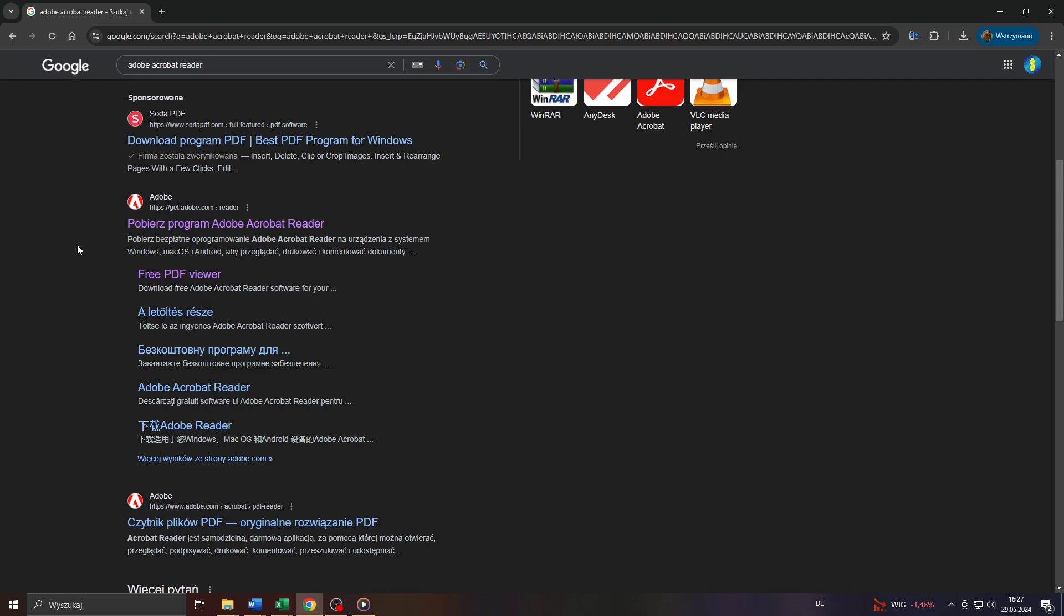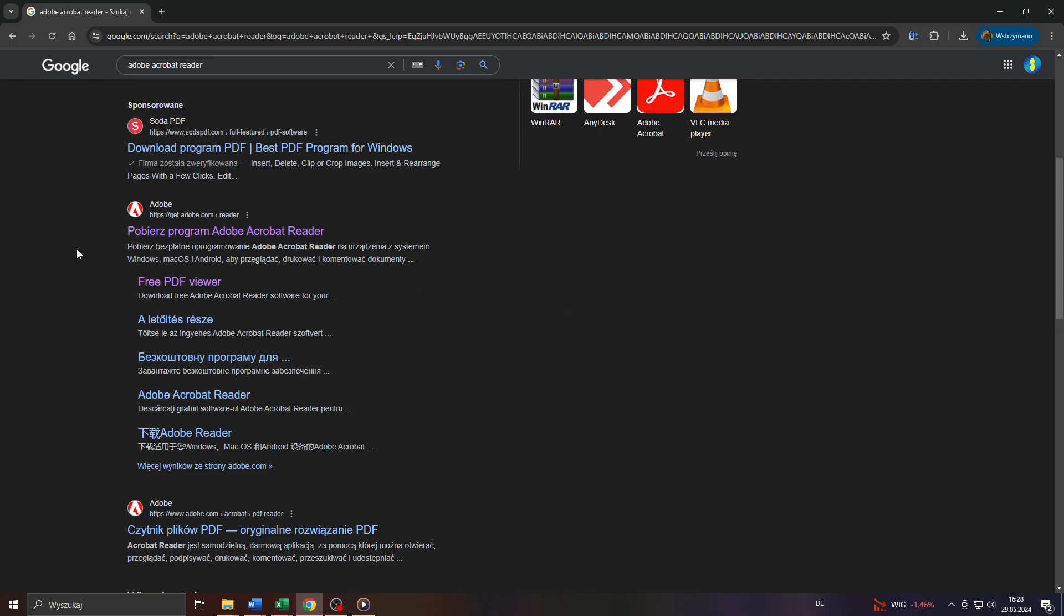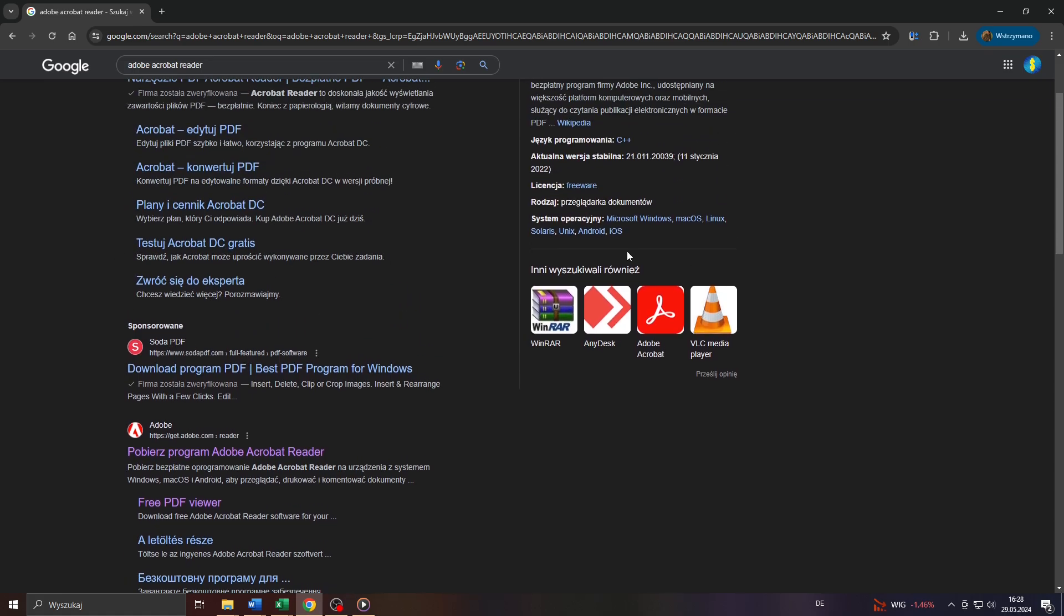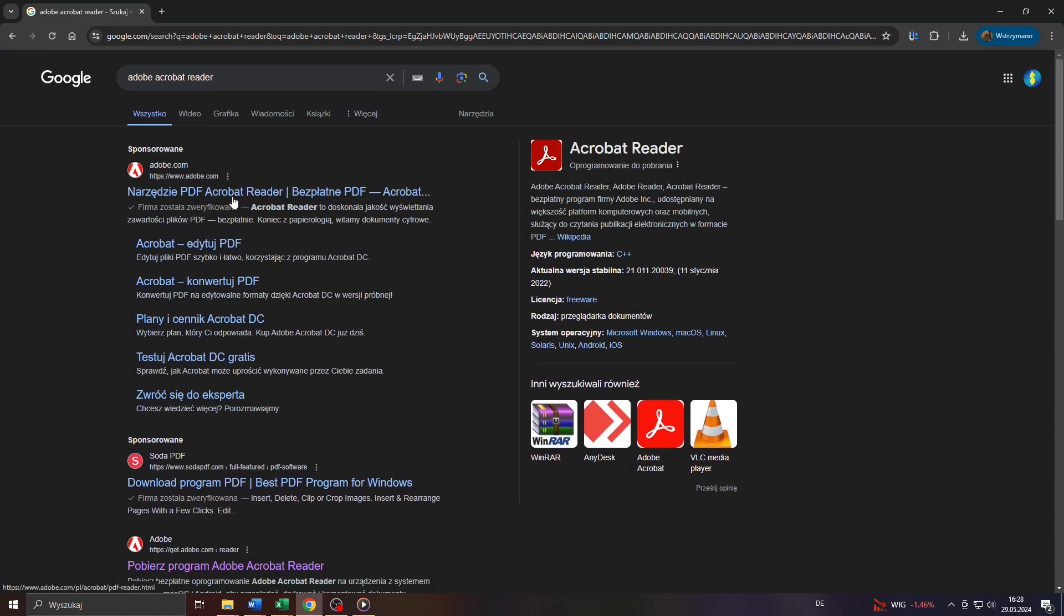Hey guys, what's up? In this tutorial video I will show you step by step how to download and install the Adobe Acrobat Reader for free on your Windows 10 or Windows 11 computer. So let's get started.